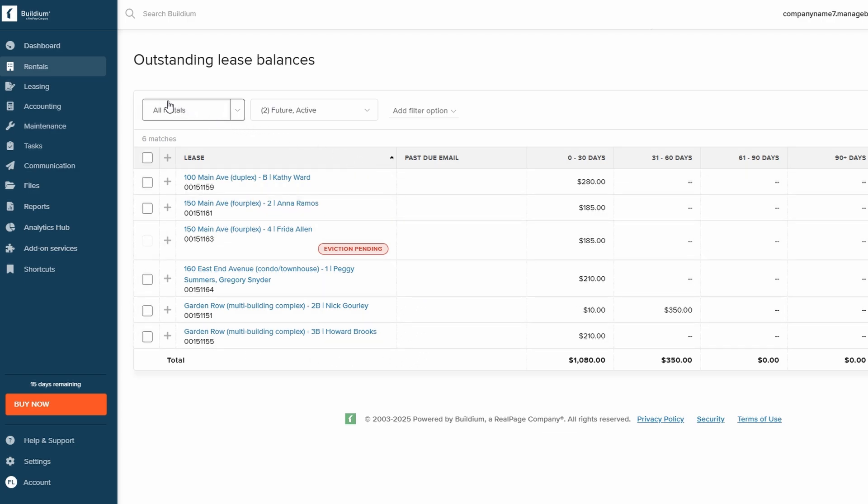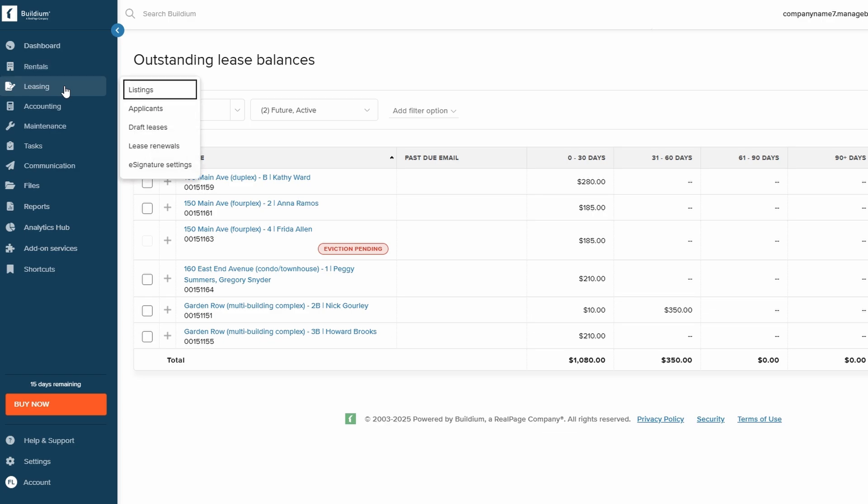Next, let's take a look at the Leasing section. This area is where you can manage all things related to listings, tenant applications, lease agreements, and renewals.